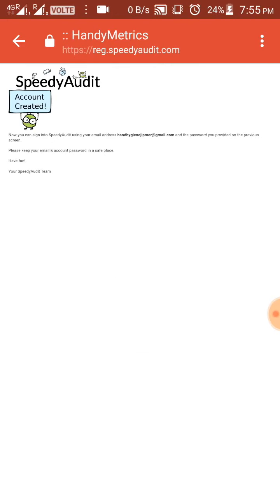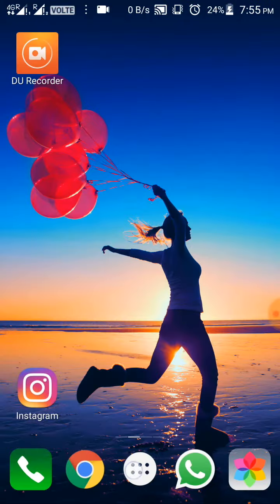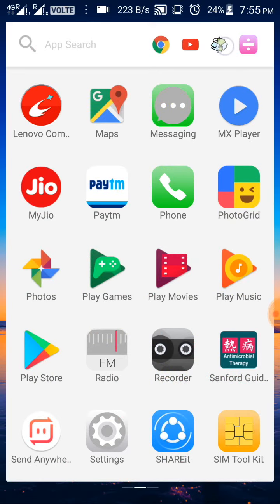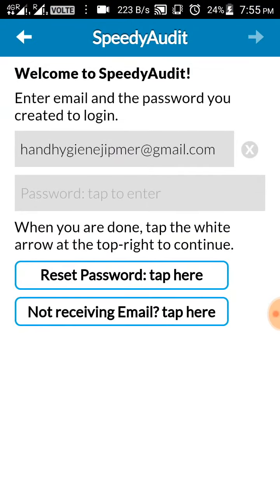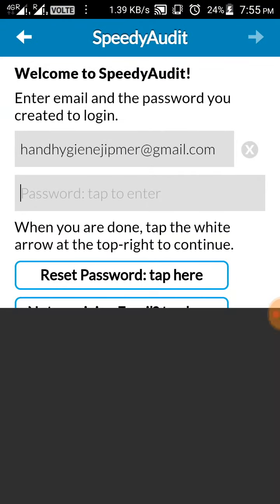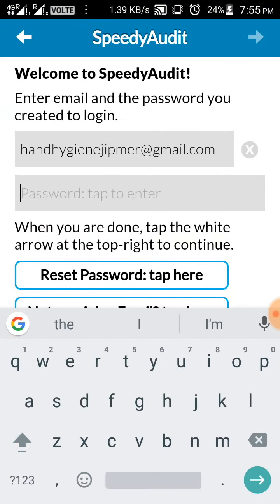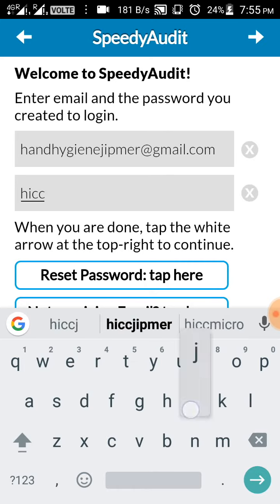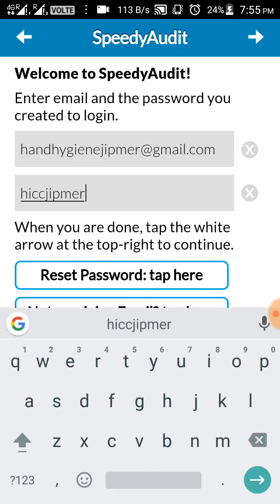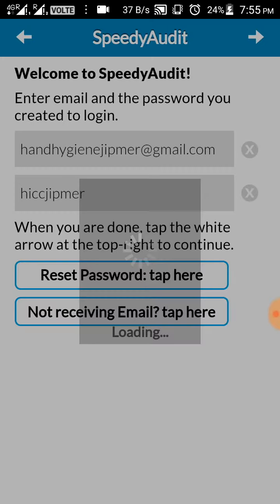Now open the app. Enter the password you have given. Now click the white arrow on the top.